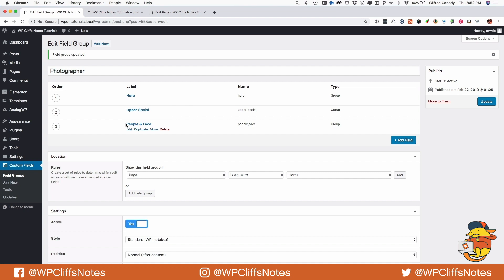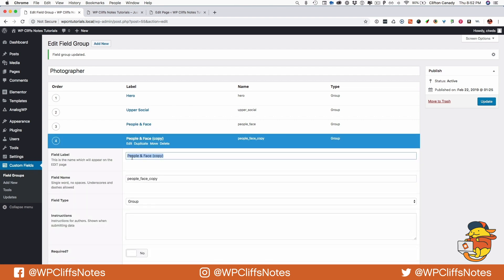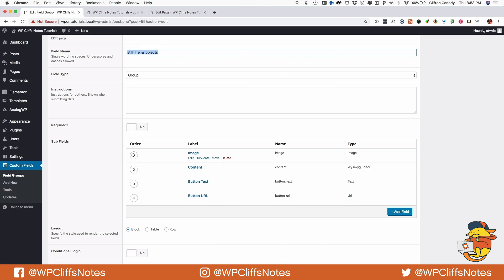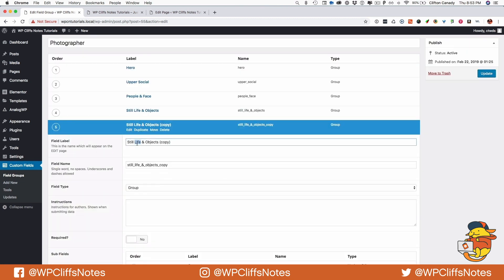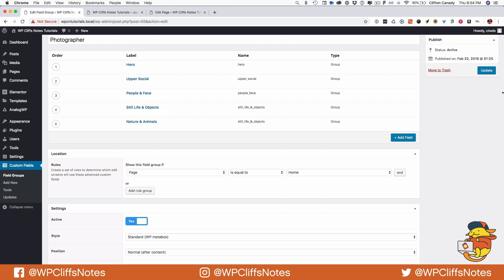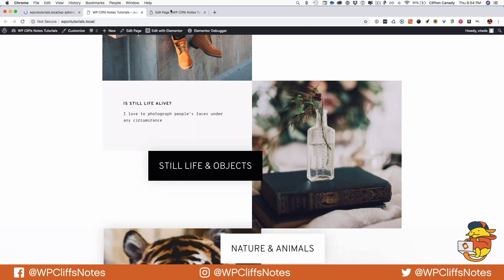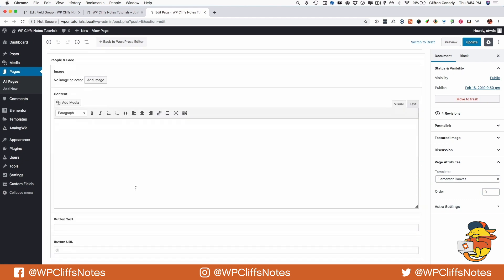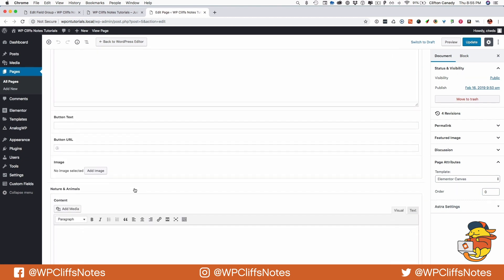One of the cool things you can do is duplicate a field group. I'm going to duplicate the people and faces group, change it to 'still life and objects', pull it down, then duplicate it again and call it 'nature and animals'. You do have to update the field names when you duplicate. So now we have people, still life, and nature. Let's update and confirm they show up: hero, upper social, people, still life, and nature and animals.